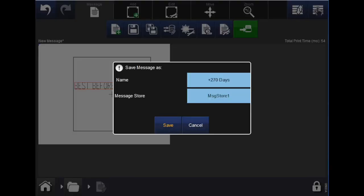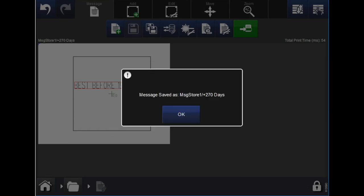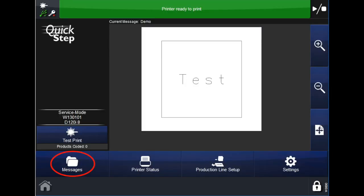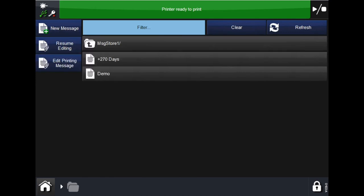On the screen, you can add it to a different message store, though in this case we'll just keep it at message store 1. Once complete, hit the save button. A pop-up will appear confirming you have saved your message and where it is located. Hit OK to close the pop-up. To see your message, click the home button in the bottom left, go into messages, and under message store 1 you can now see your offset message.